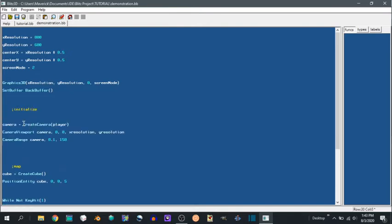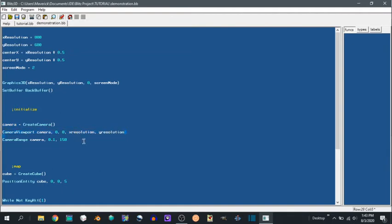So we're going to create a camera, name it camera. We're going to define a viewport at 0, 0, that means it starts in the top left corner coordinate 0, 0.